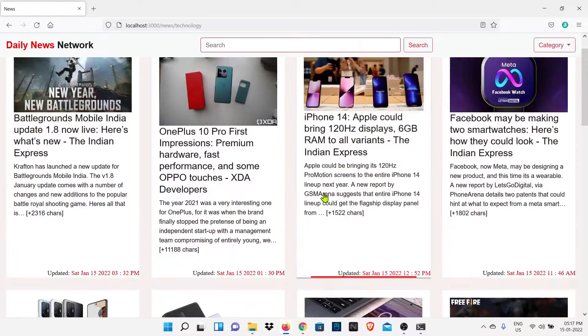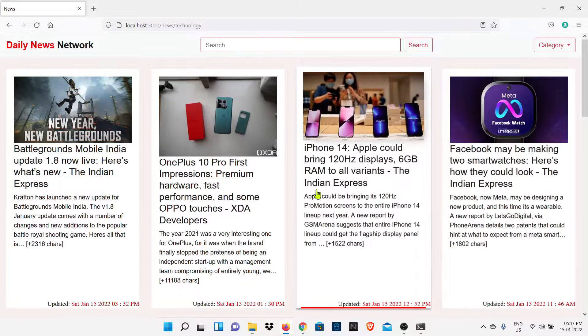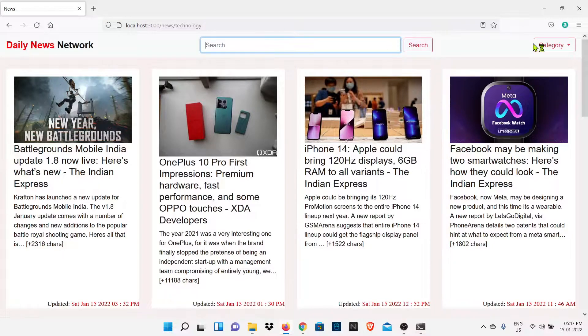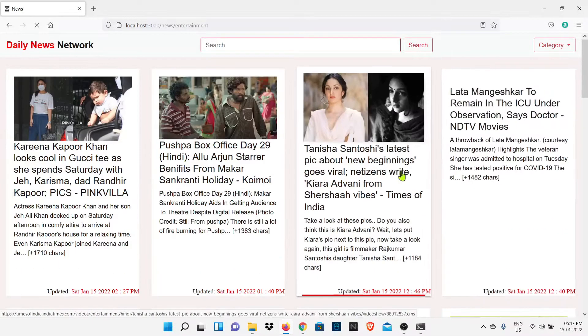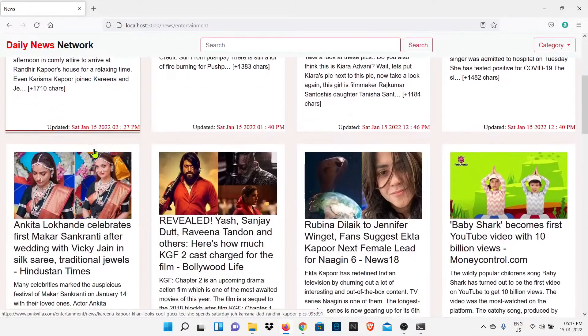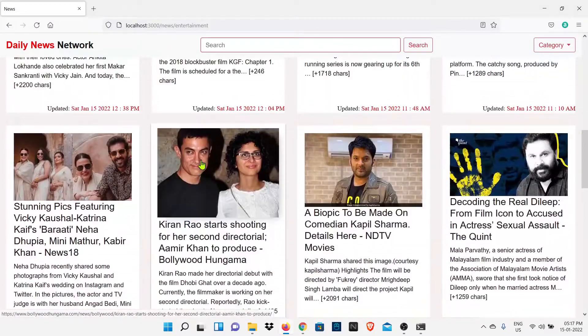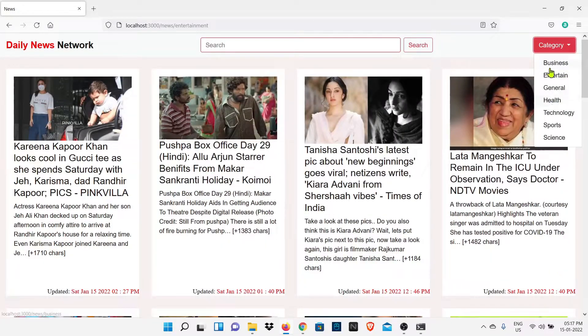I will show you how you are going to set up this project easily. Here we have a category and a search tab. These are two main functions of our news website so that we can easily get our choice of news.